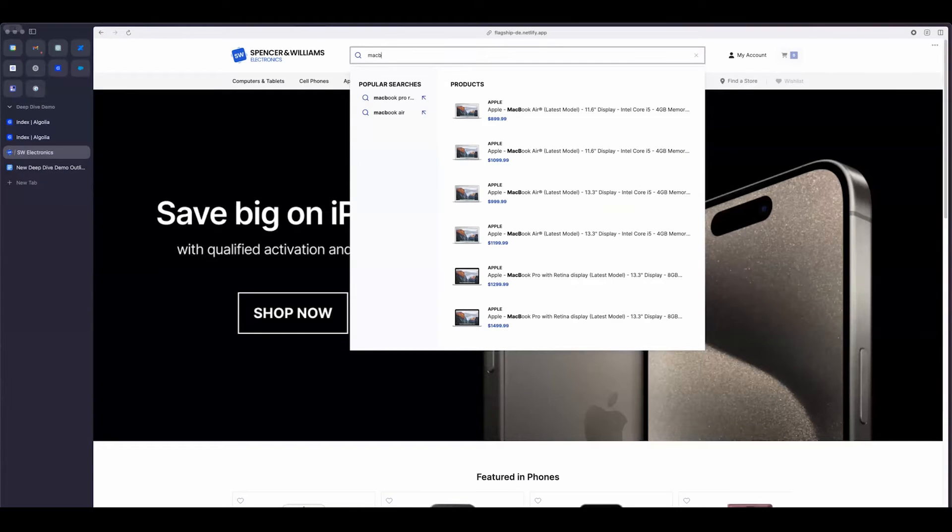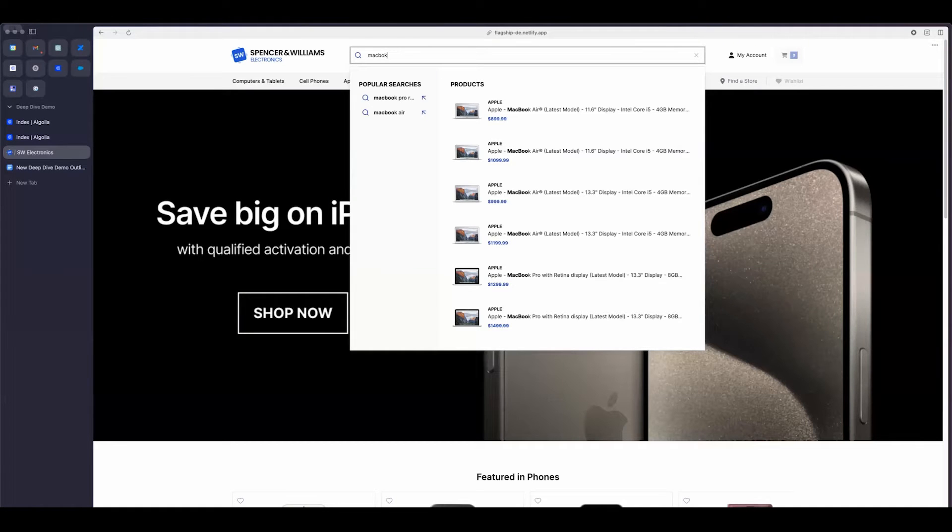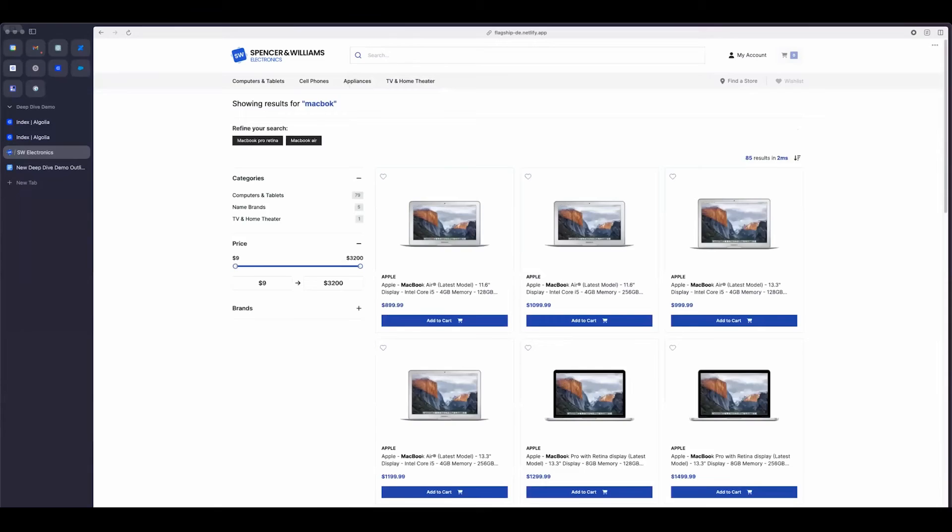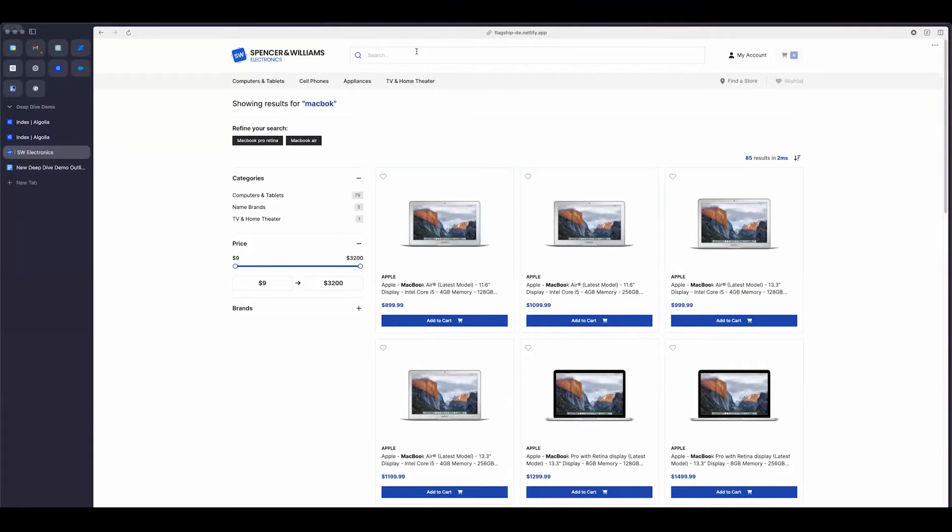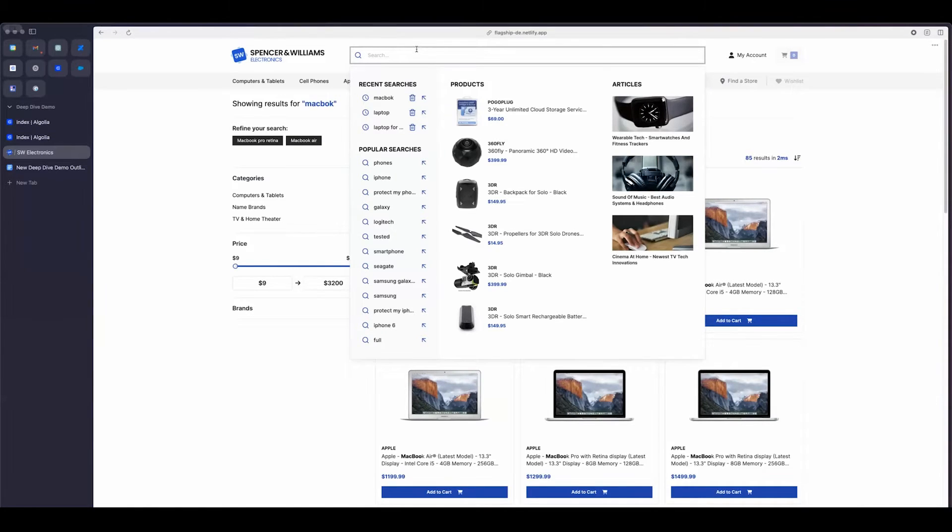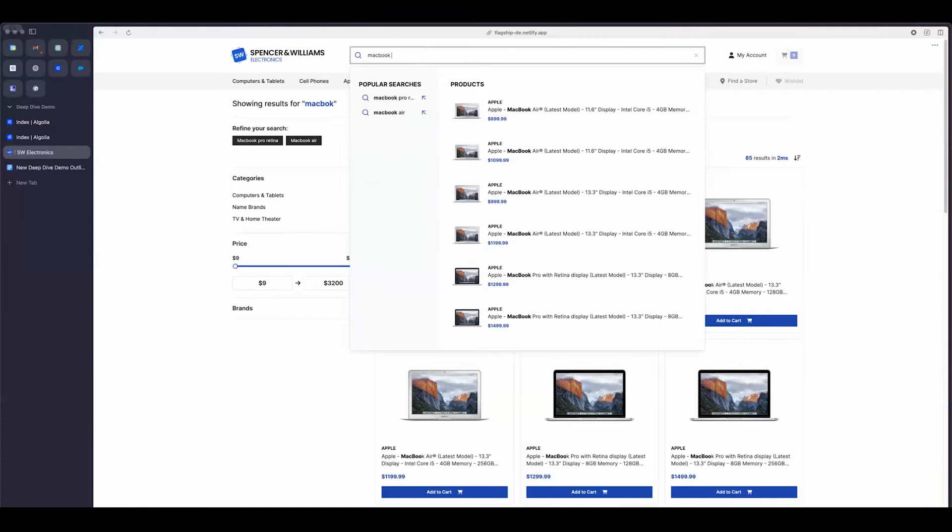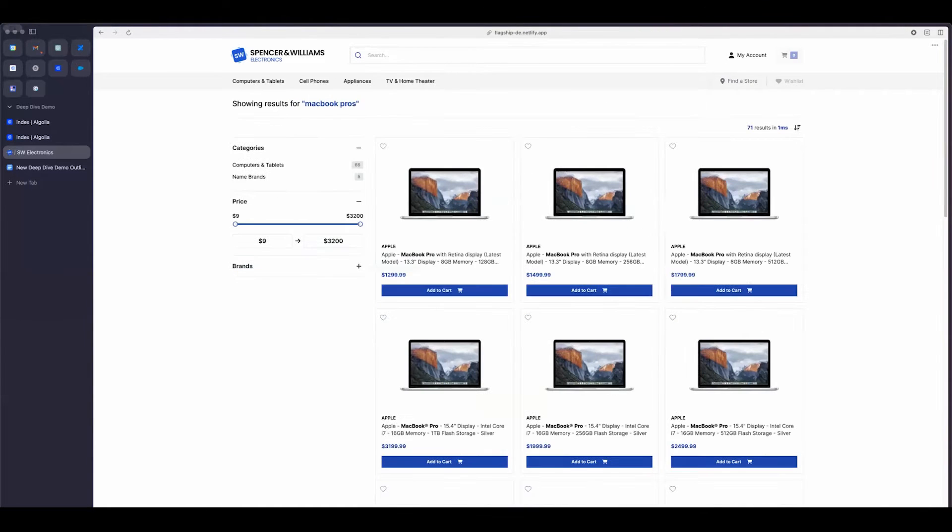So if I maybe make a misspelling and I type in Mac book like this, you can see I'm still matching MacBook Airs, but if I search this, I still get my results. Another thing really quick that I would like to show is the ability to handle plurals. So if I type in MacBook Pros, I'm still going to bring back my MacBook.